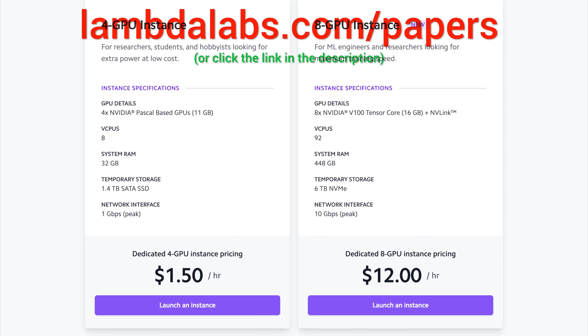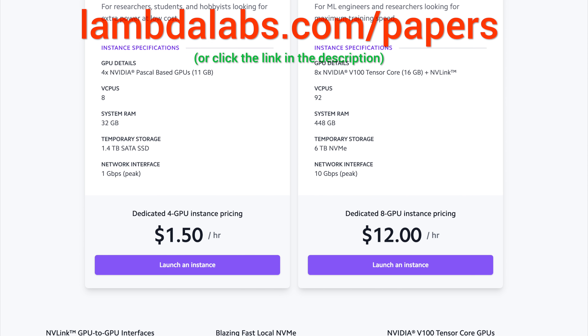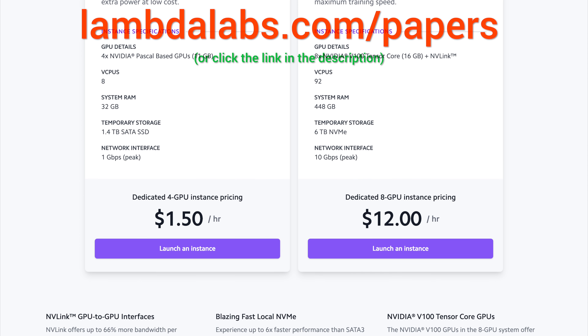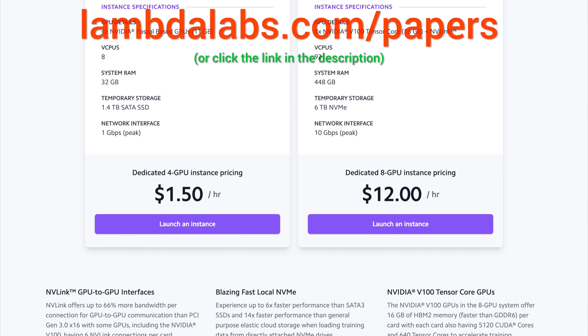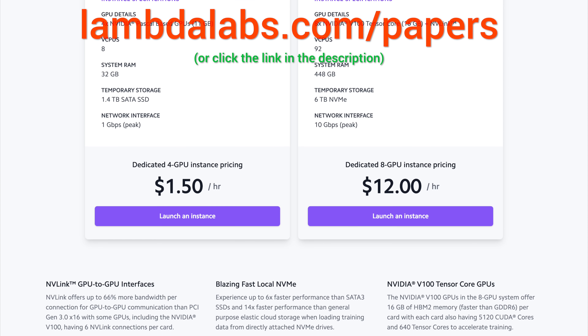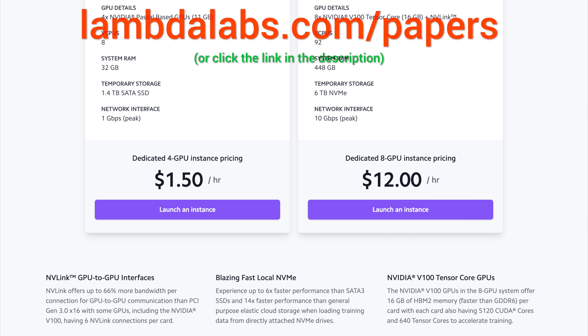Our thanks to Lambda for their longstanding support and for helping us make better videos for you. Thanks for watching and for your generous support, and I'll see you next time.